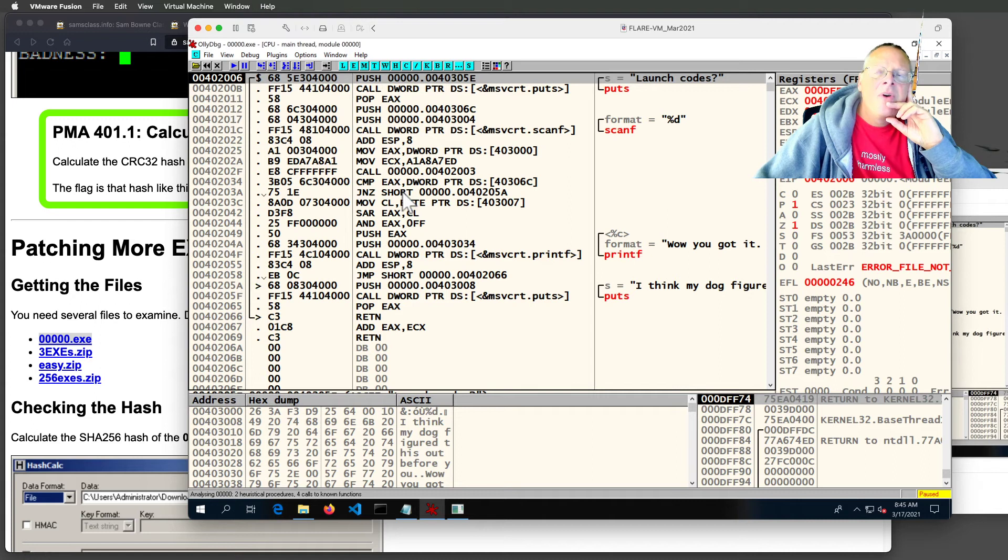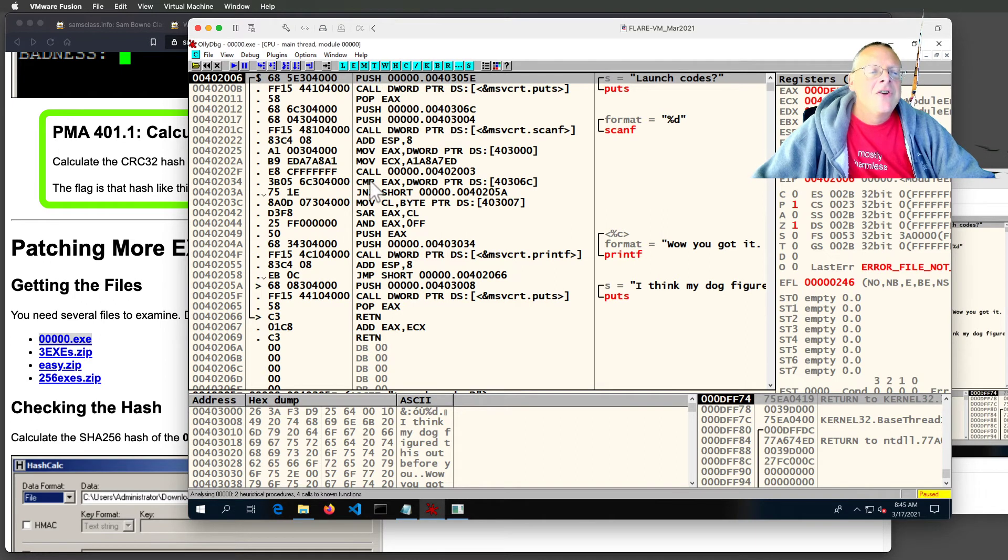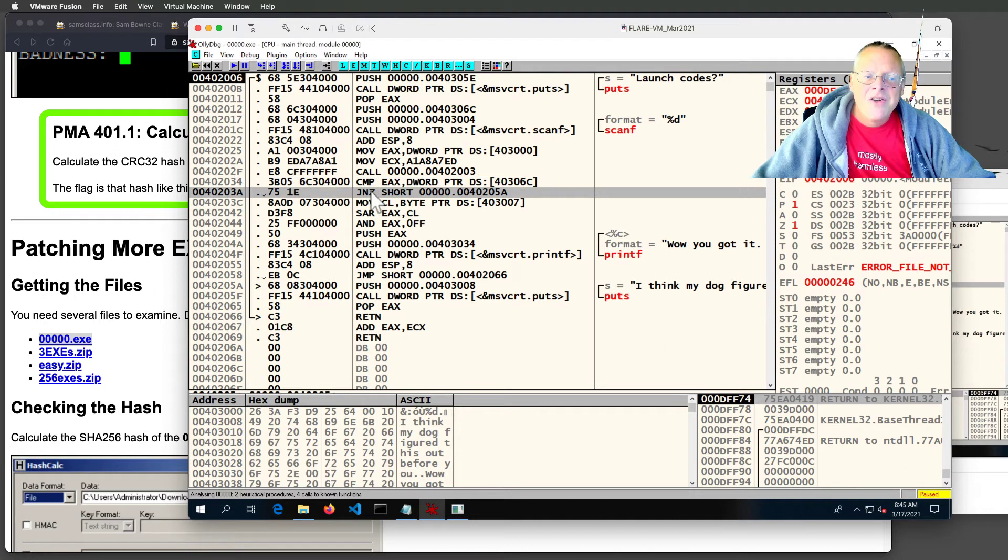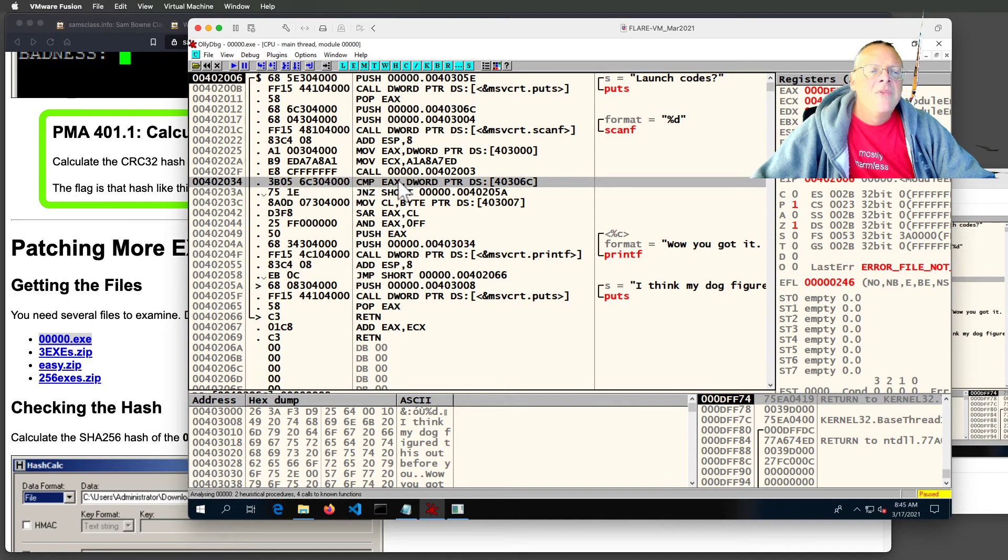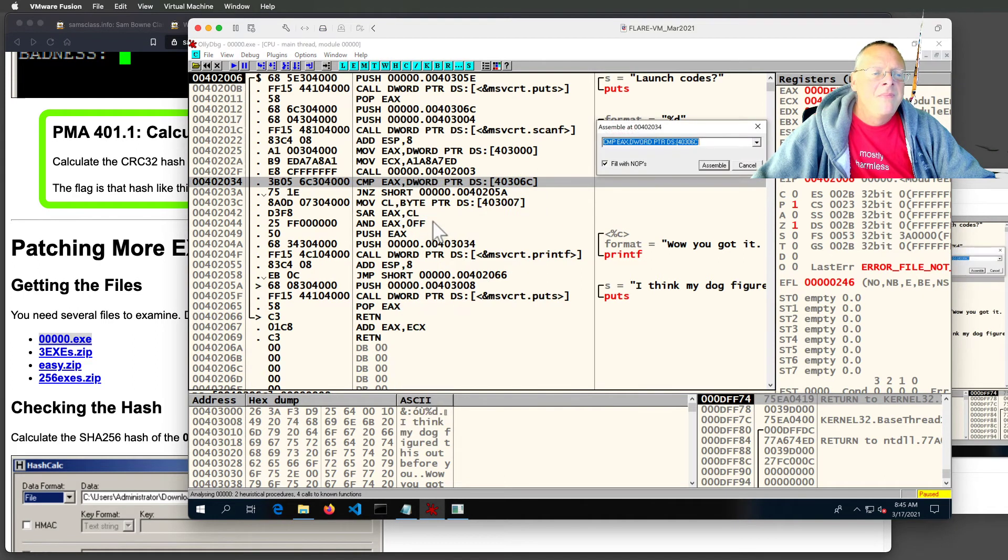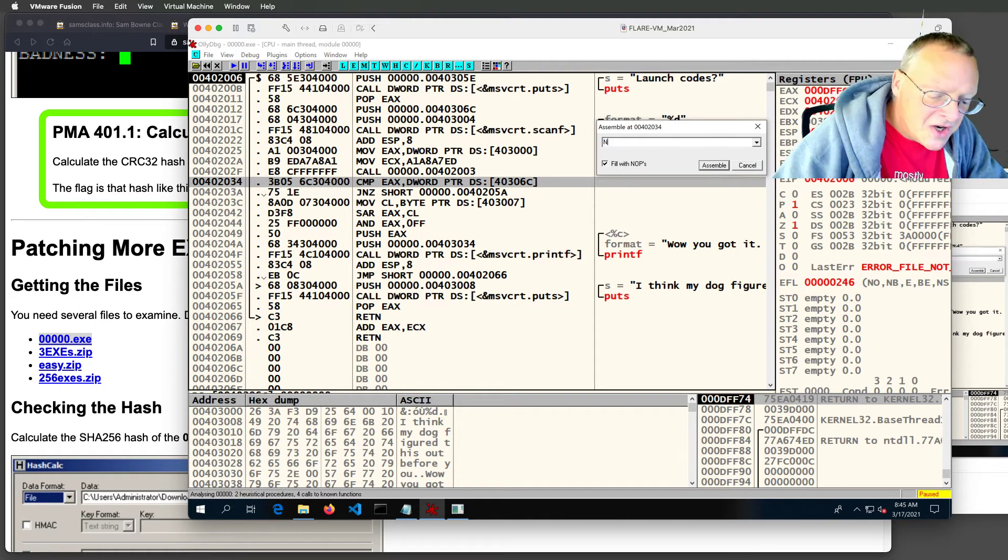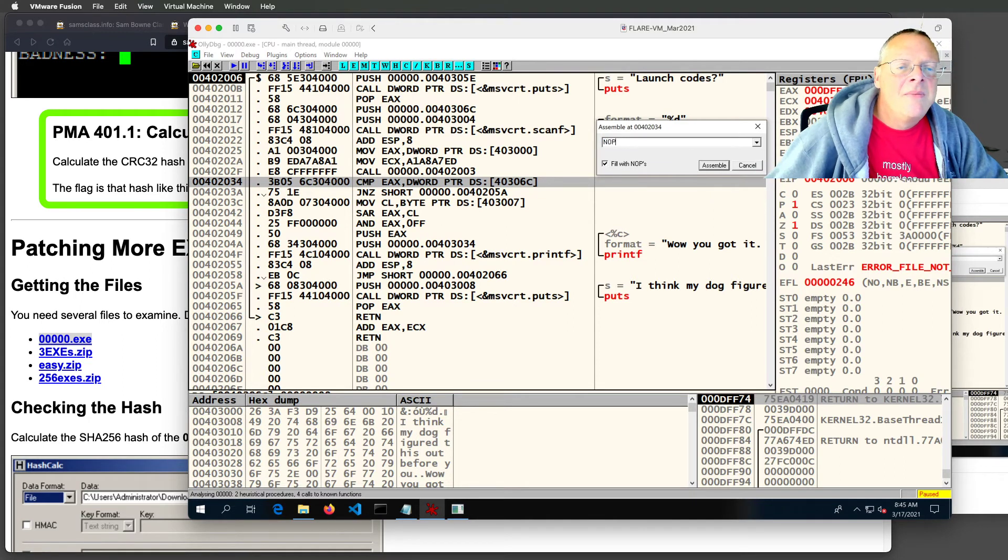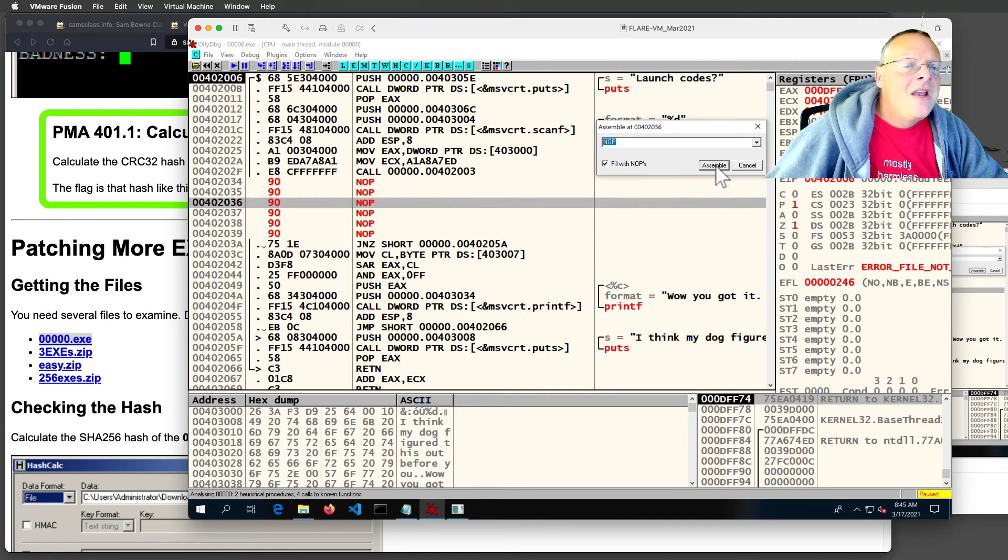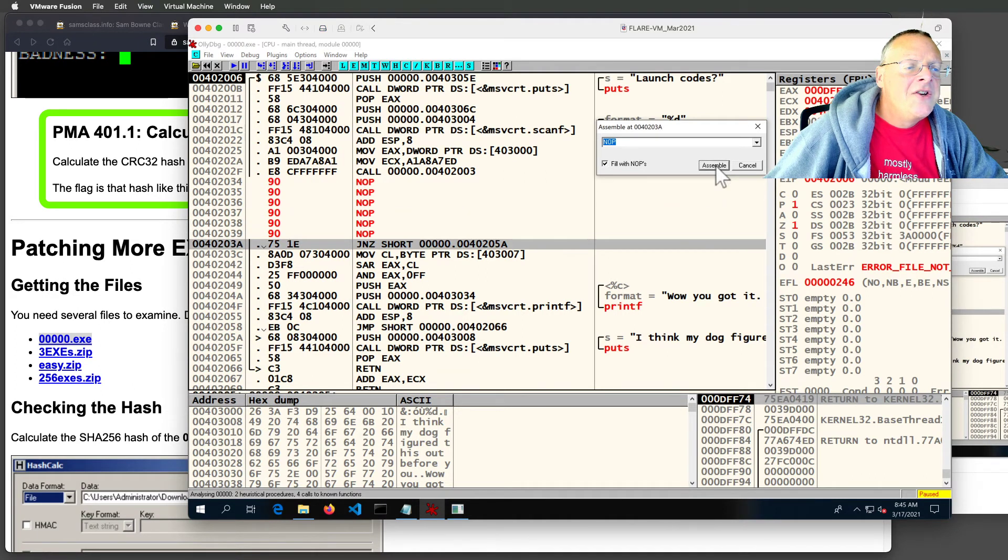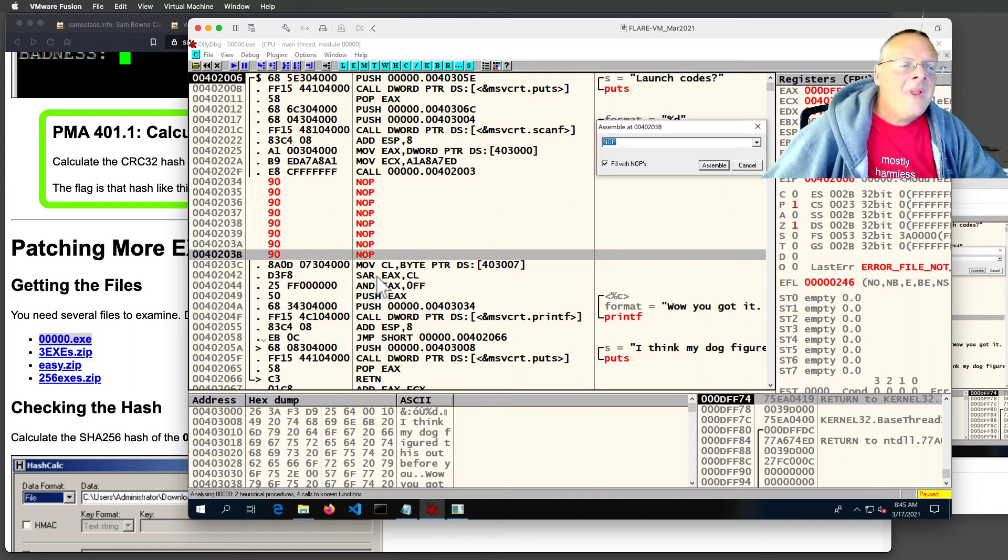So if I want to win this game the easy way, I can just not bother to do the compare and not bother to do the jump and then I will win. So I just need to remove this command. And we've done this before. You can modify it with assemble. And I can just change it to nop, which is the no operation command that does nothing. And assemble that. And then just keep assembling until I get down to jnz. And then assemble that. And that's done it.